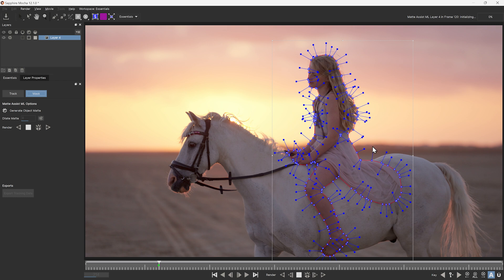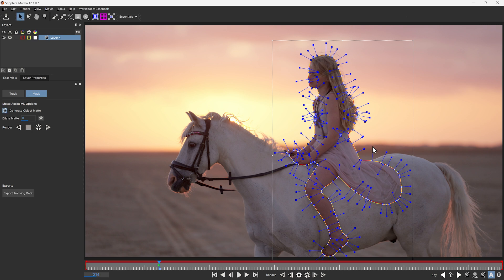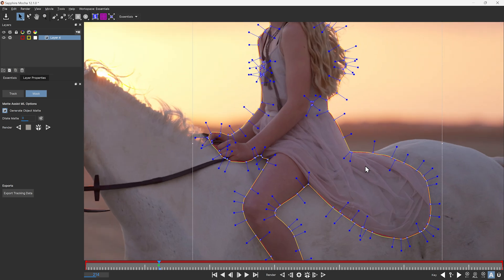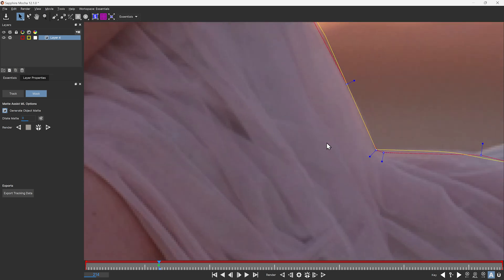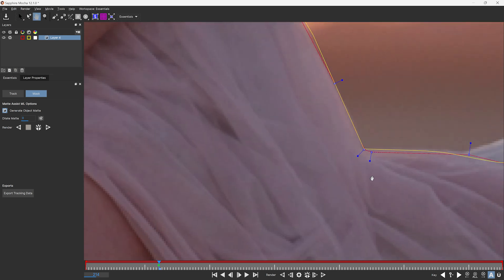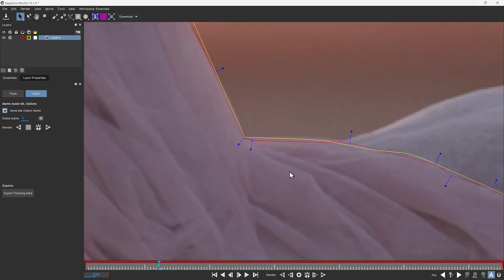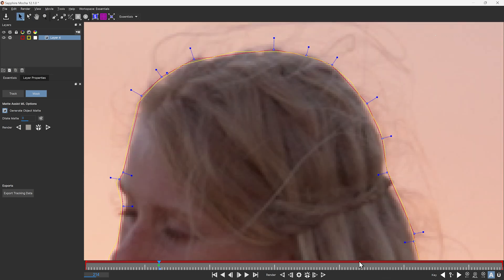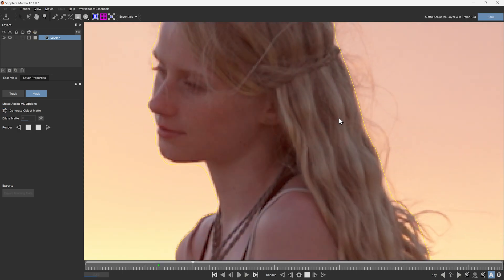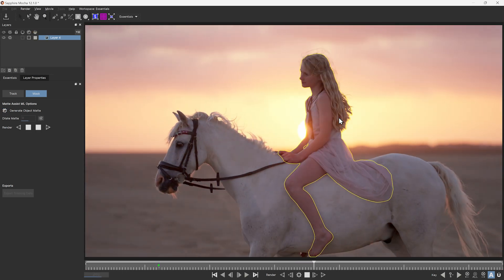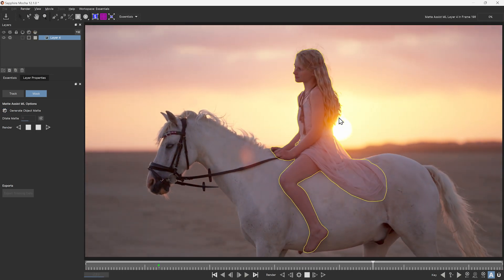One more good thing to realize is that the spline that we create with the object brush and the spline that's generated by Matte Assist is not going to be exactly one-to-one. So if I zoom in here, you'll see that these are different things. So there's not going to be a one-to-one correlation. But for the general type of tasks we're going to be doing in Sapphire, that shouldn't be a problem.